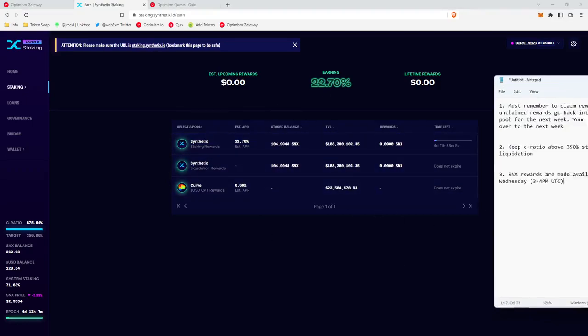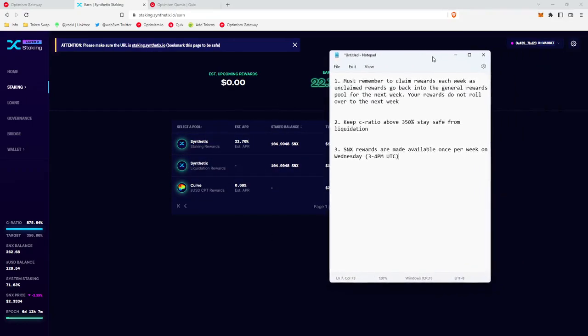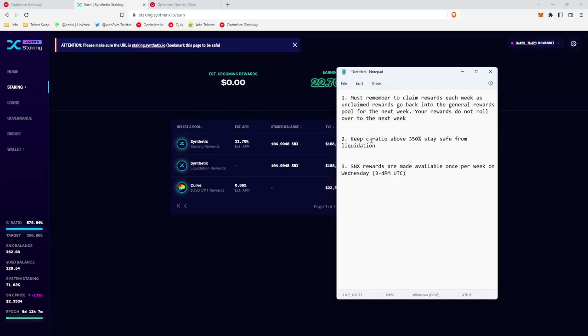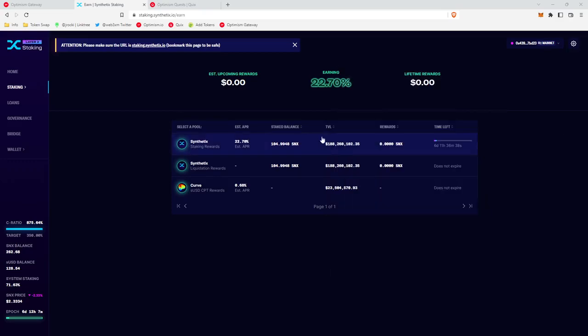Okay, so with Synthetix, a couple important things to note. You must remember to claim your rewards each week as unclaimed rewards go back into the general rewards pool for the next week. So your rewards do not actually roll over, you must claim them each week. Keep your C ratio, your collateralization ratio, above 350% to stay safe from liquidation. And SNX rewards are made available once per week on Wednesday, 3 to 4 p.m. UTC time.